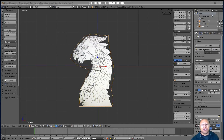Hi, this is Ali Arango of Little Guys CGI and today I would like to show you how to rig with bendy bones in Blender 2.79. So let's get started.